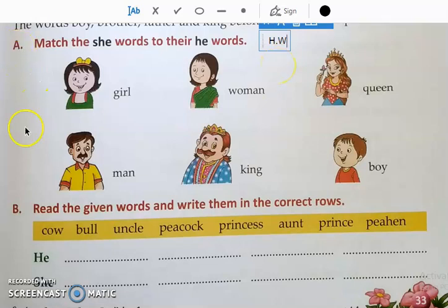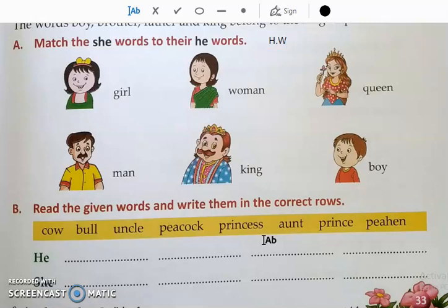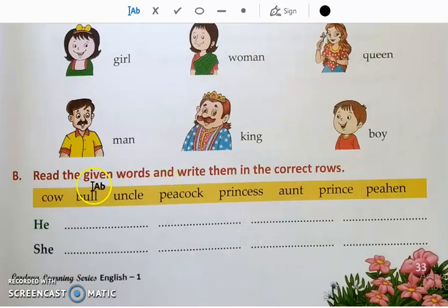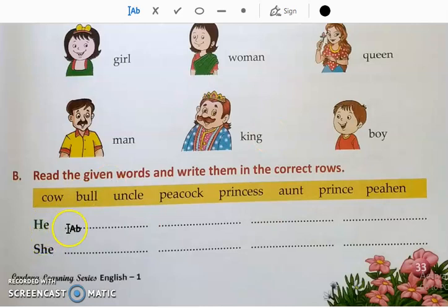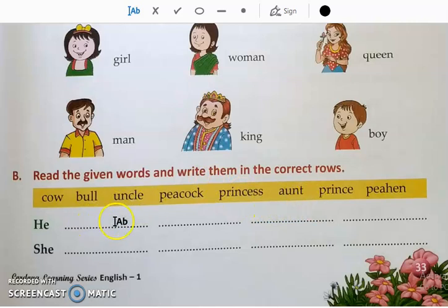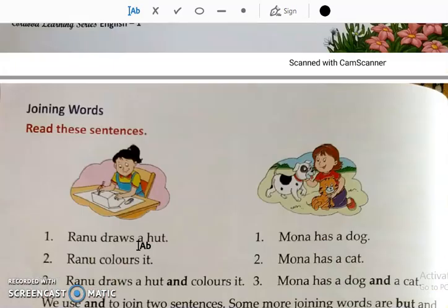This is your homework — A or B. You have to do it by yourself. We have already done this in grammar. You have to read the words and write them in the correct row. A box is given with he group and she group. You have to identify from the box and write in the he group and she group. Do this by yourself — this is your homework.